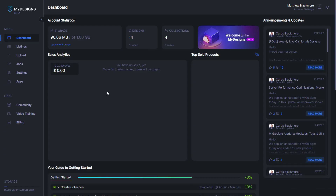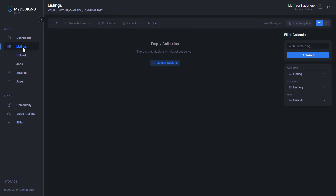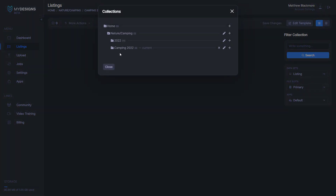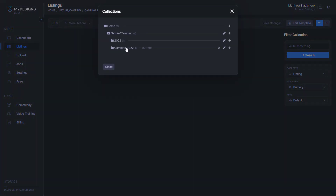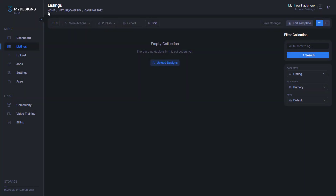I'm on the dashboard of the MyDesigns website. What we want to do is navigate to the listings tab under the left side menu. What we want to do is create a collection if we don't already have one. I'm going to be using this Camping 2022 collection, but if you don't have one, you can click the plus button and decide where to nest it and which template to install. The template I'm going to be using is Etsy Digital, and I named the collection Camping 2022. Once it's created, you get into it by clicking under listings and then clicking the collection you'd like to go into.